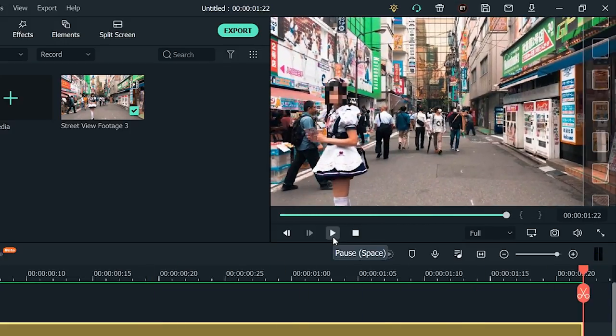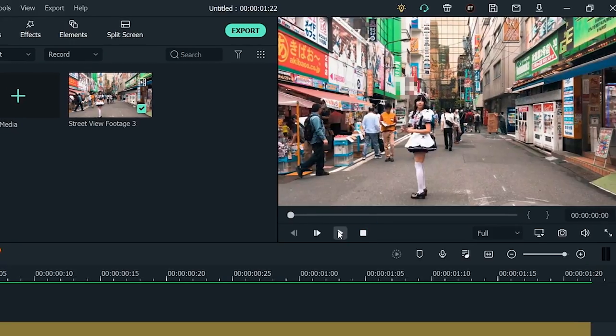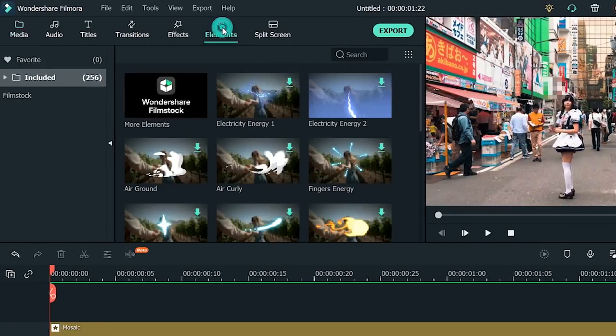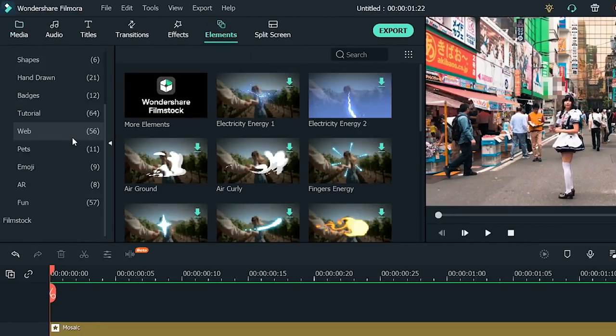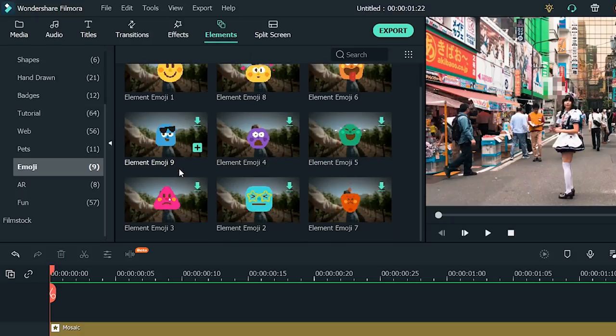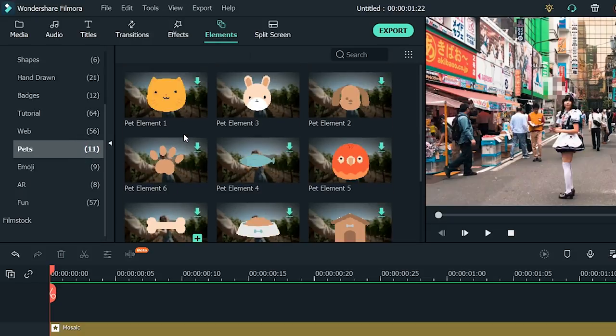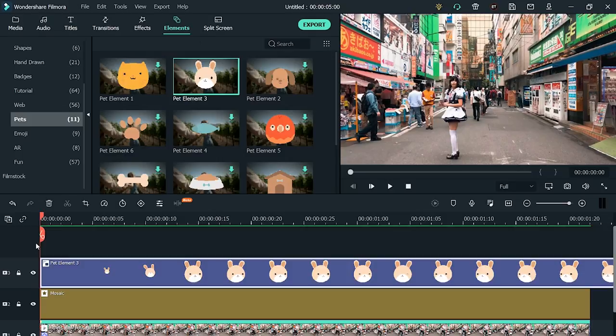But if you want to use stickers instead of blurring with pixels, Filmora 10 has something for you, too. You can also upload an image to the library and use that as your sticker. Just go to Elements, click the Included folder, and you'll find smileys, bunnies, flowers, dogs, whatever you want. When you find something you like, drag and drop it onto the timeline above your video clip.